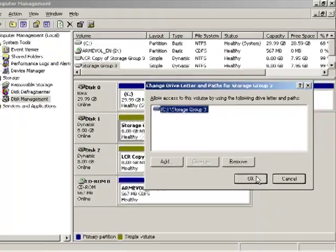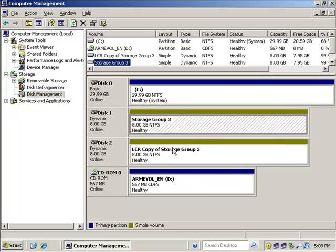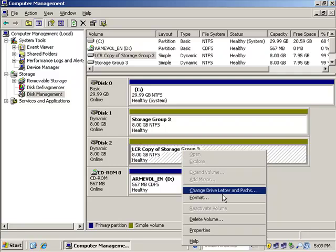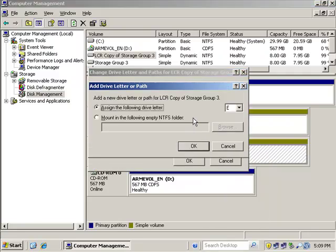You could divide that up a little bit between log files and database if you wanted to. I'm not going to go that far with it, however. Same thing here—I'm going to go to the LCR copy, change drive letters and paths, and click Add, and we're going to create a mount point here.